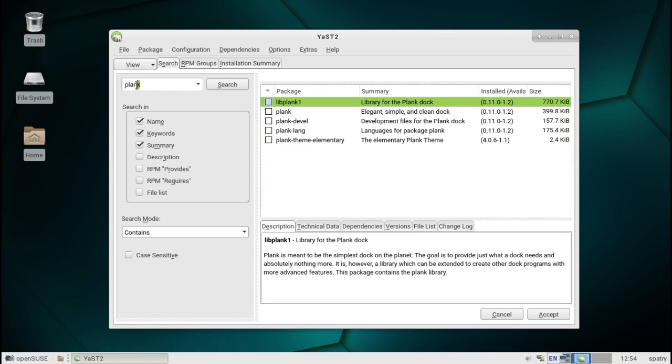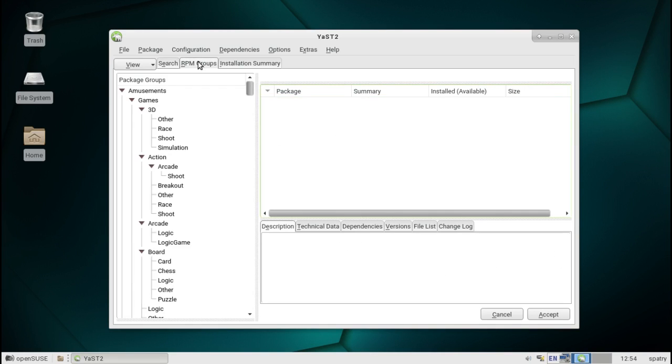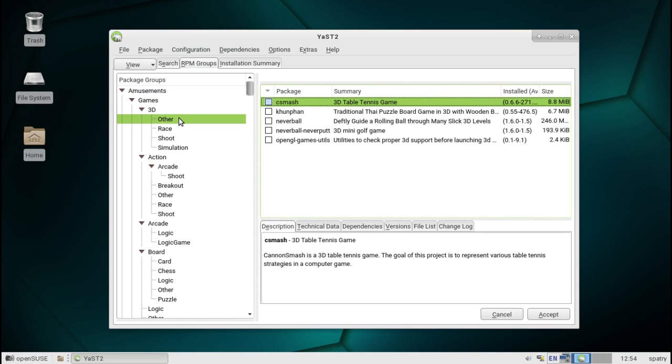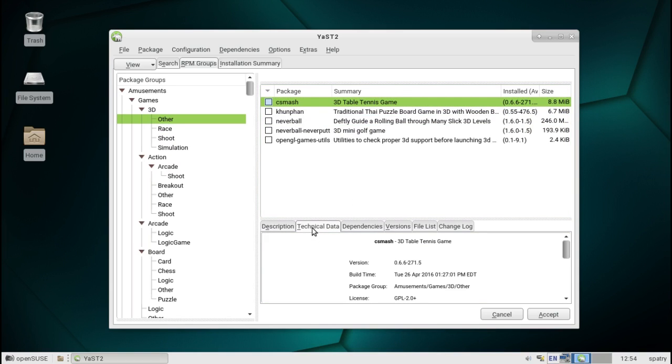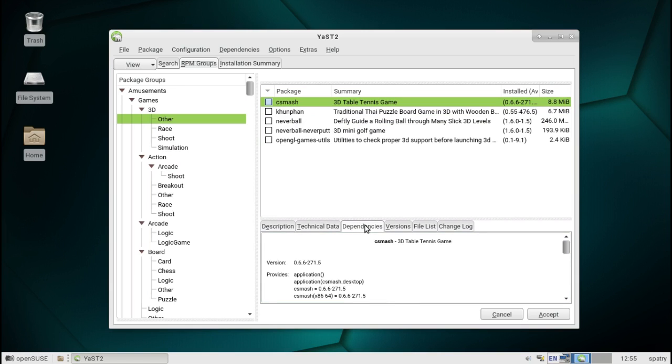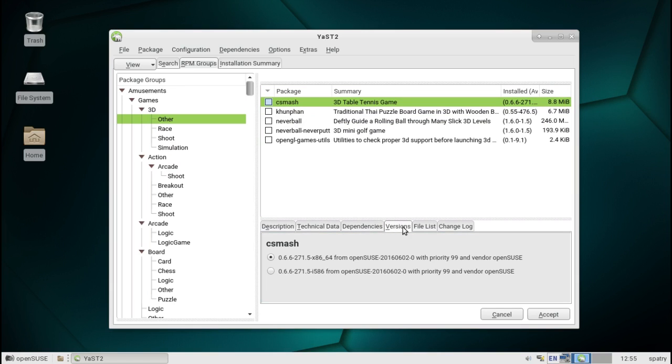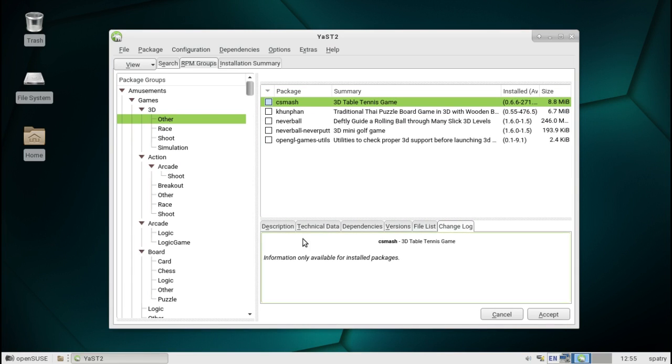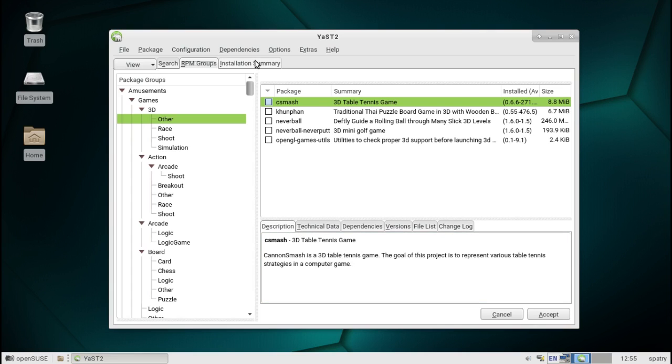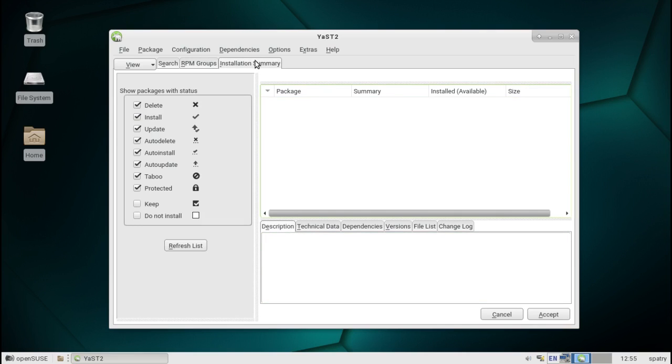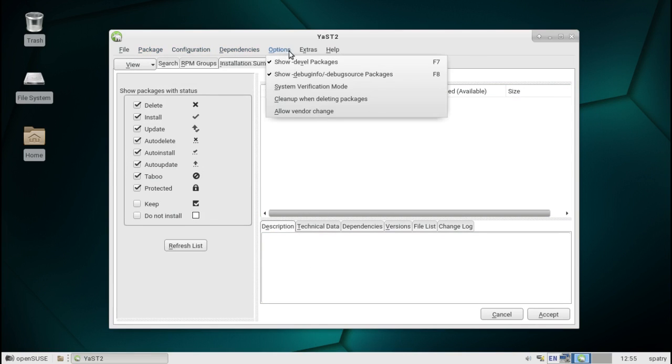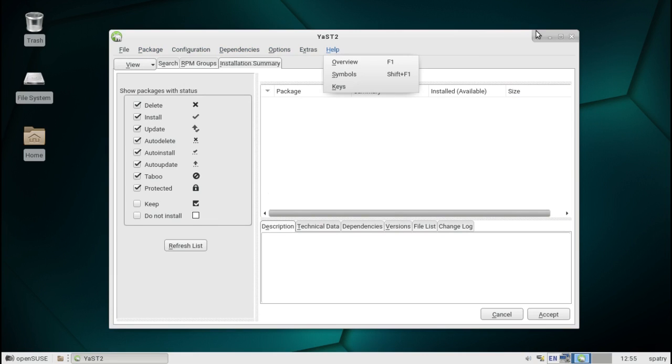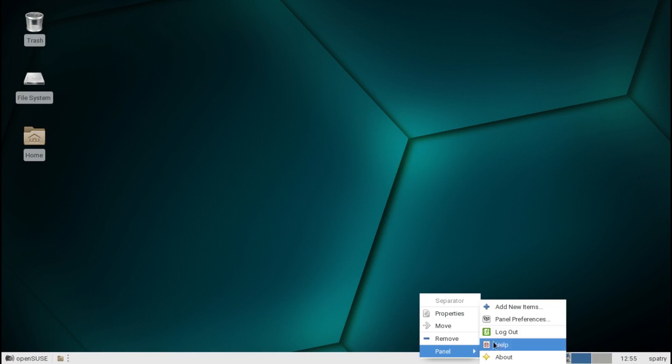So, there's a bunch of really cool programs that you can search for, but you can also add other repositories, too. Something else that caught my eye that I thought was really cool is the RPM groups. So, this is great if you're just looking for random software to play with. You can just go through these package groups and look at some things in here, such as for 3D games. Okay, we've got a 3D table tennis game. I like the descriptions that it gives. Technical data. Talks about dependencies. Versions. Looks like 32 and 64-bit. File listing. And changelogs with it. So, this is pretty neat what they've got going here. And then any installation summaries would go here. And there's a bunch of other things that this tool does that I'm not going to have the time to really go through.